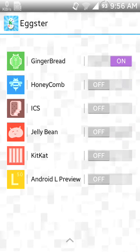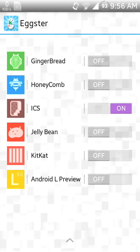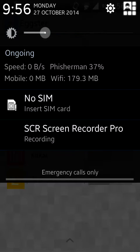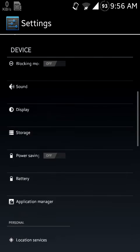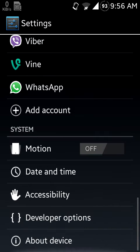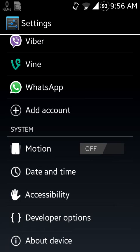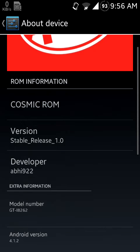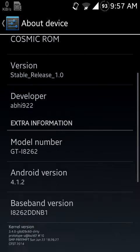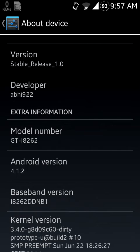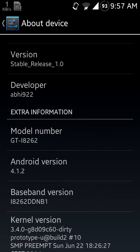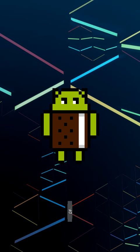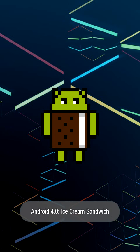Now let me show you the ICS Android version animation. Let's go to About Device and Android Version. You can see it's Ice Cream Sandwich.